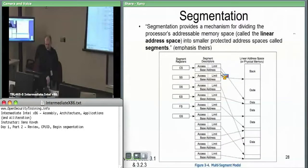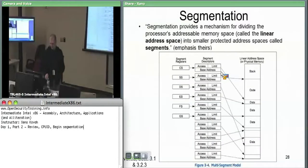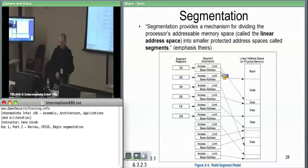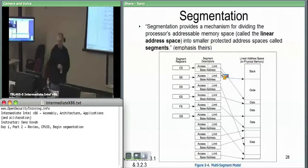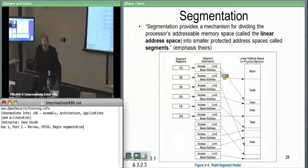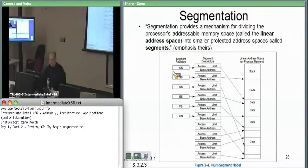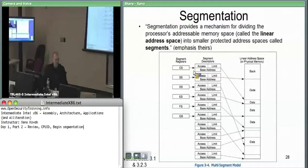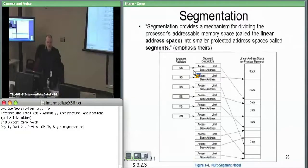So we have to understand segmentation. Here's a complex diagram — the reality isn't as complex as it looks, but this is the conceptual view. We're taking a ten-minute break now — back at forty after.